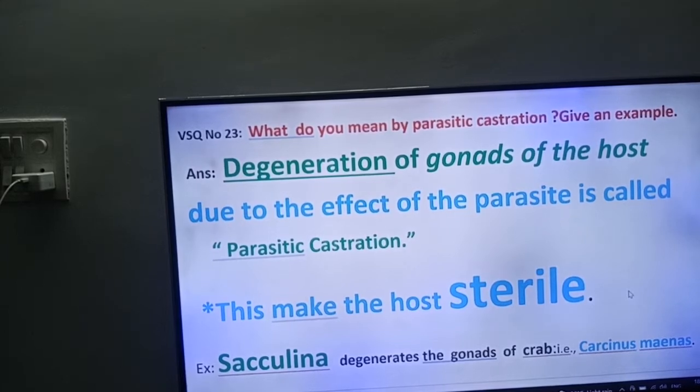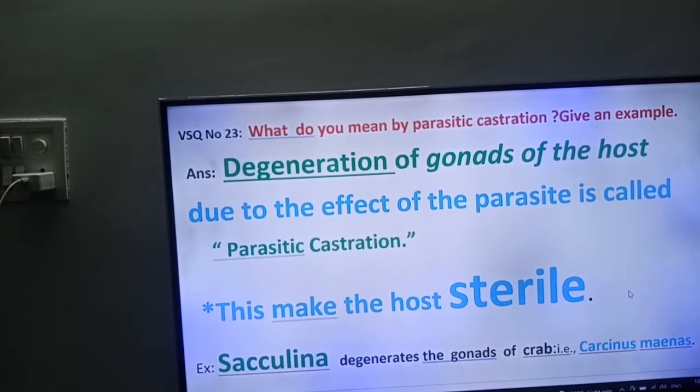What is the scientific name of that crab? Friends, Carcinus minos. Once again — Carcinus minos.